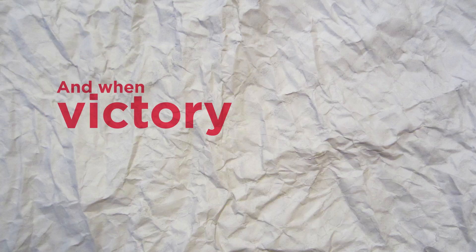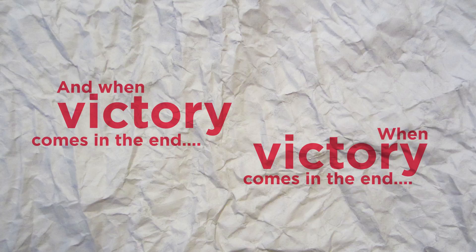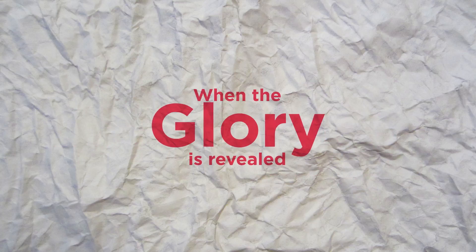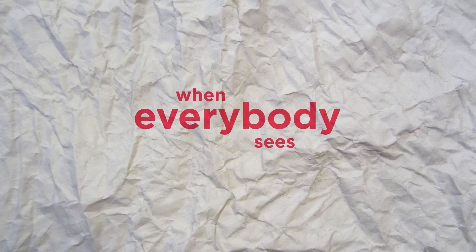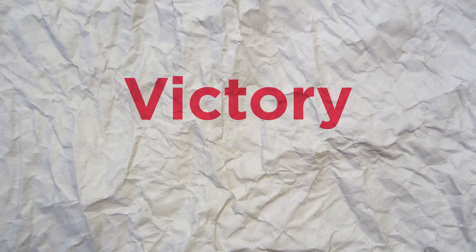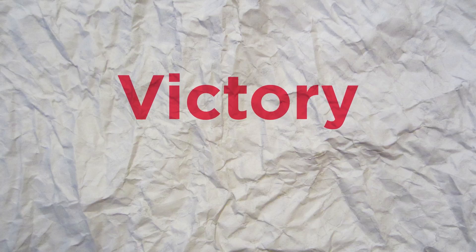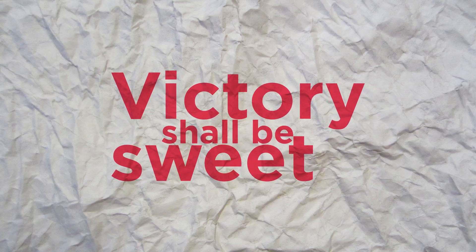And when victory comes in the end, it shall be sweet. When the glory is revealed, not when everybody seeks, victory shall be sweet.